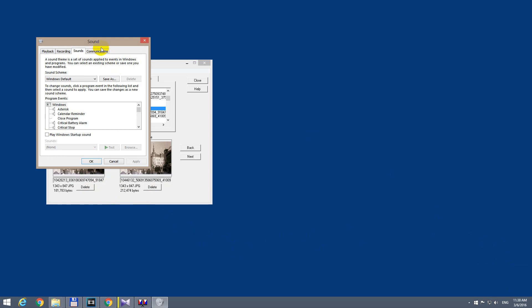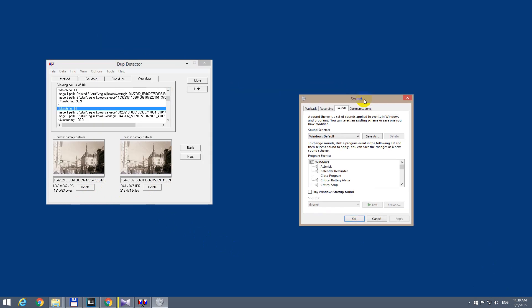After sounds we have the sound schemes here and we could change that to no sound and click apply.